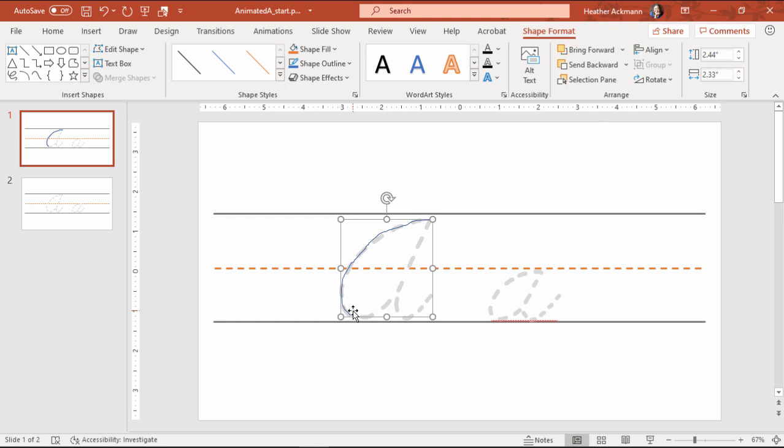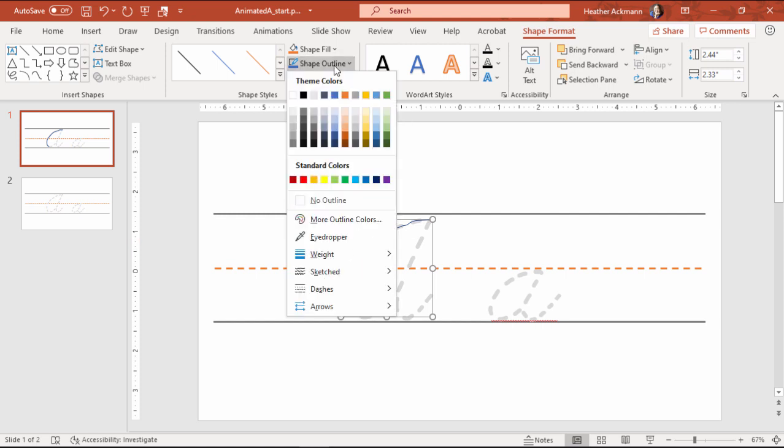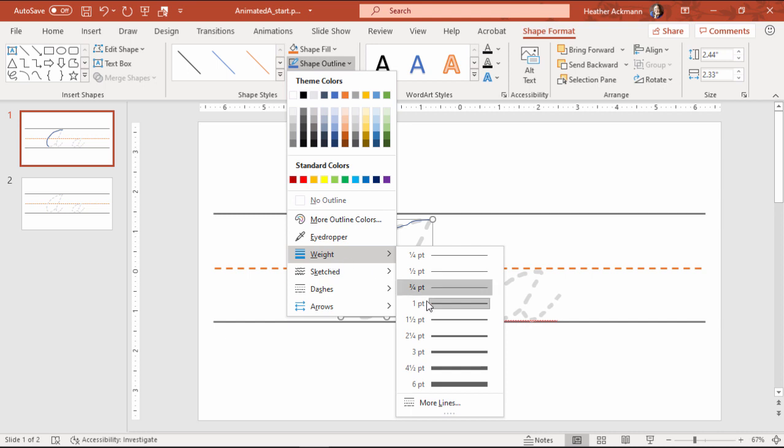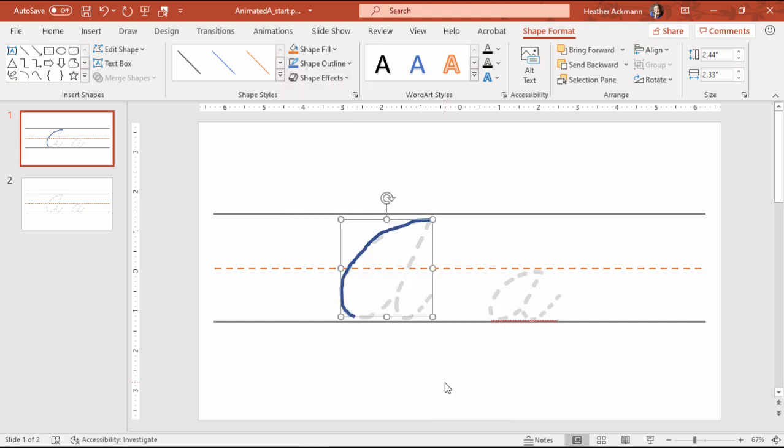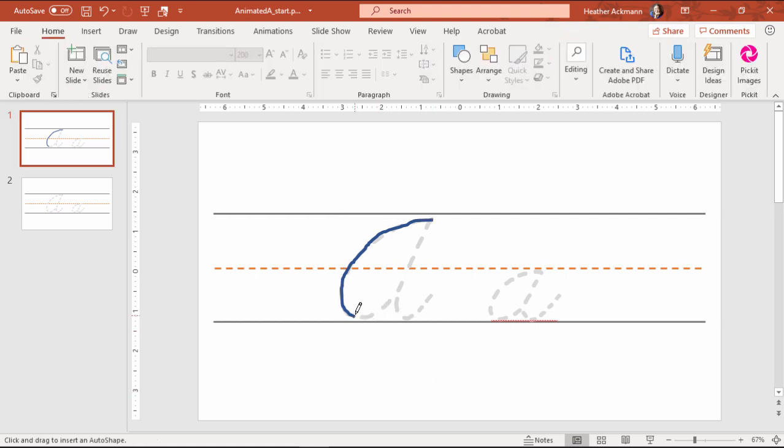Now I can format this to make that line a little bit thicker. So going up to shape outline down to weight, and I'm going to make this six points. Now I'm going to do the exact same thing. Going back up here, scribble tool, getting my pen in place, and trace right where I left off.